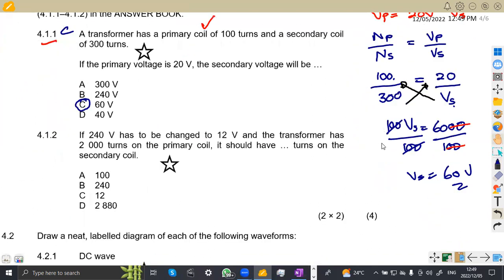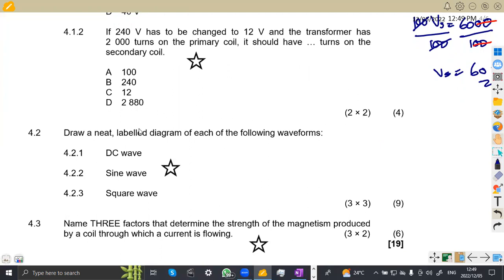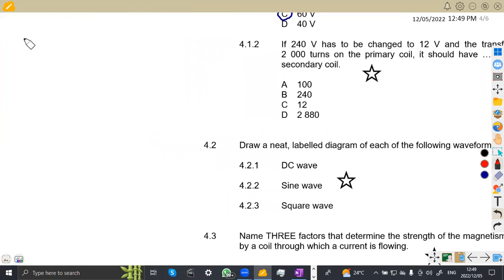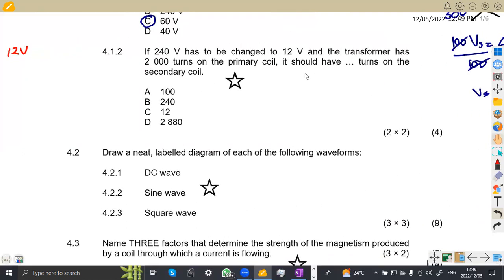Now for 4.12 — if 240 volts is to be changed to 12 volts, and the transformer has 200 turns in the primary, how many turns should it have on the secondary? This is still on transformers using the same principle.